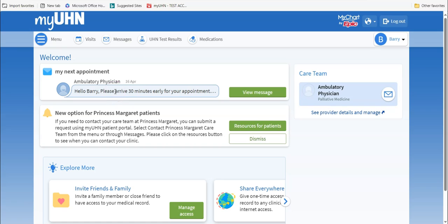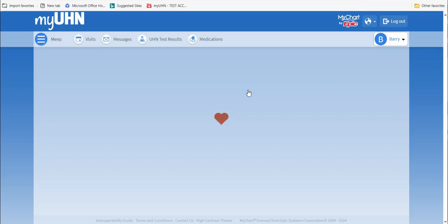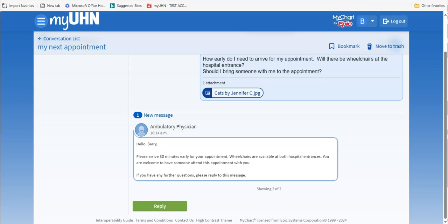Please note, you must click the View Message button for your clinic to know that you have received and read their reply. If you would like to respond to their message, scroll to the bottom of the page and click on Reply. This will open a text box below their message where you can type your response.